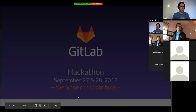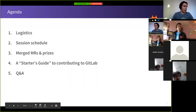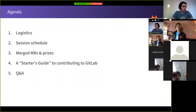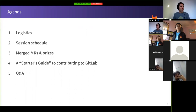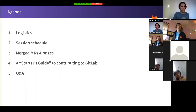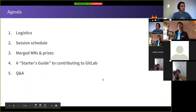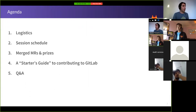In terms of the event itself, today we're going to guide you through the logistics: how to join, what it looks like, and so on. Then we'll go through the session schedule — we've got a set of tutorials with experts on different areas of contributions. We'll talk about merge requests and prizes, because we've got exciting prizes for contributors. Finally, we'll go through the starter's guide to contributing to GitLab, and then have some time for questions.